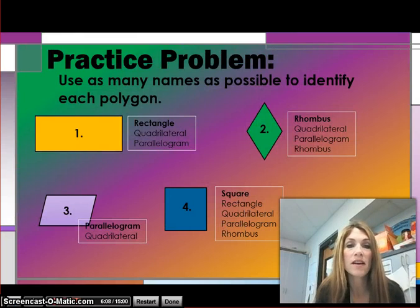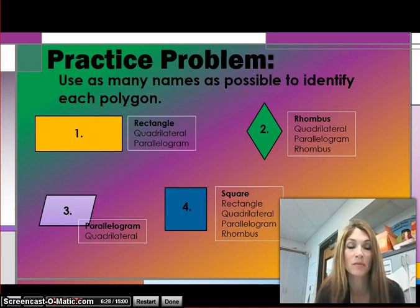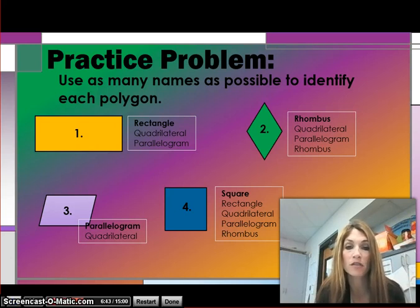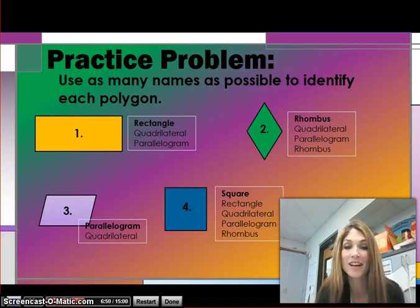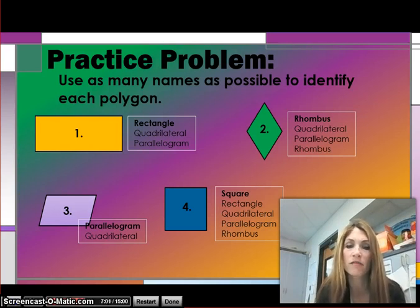For number one, we could classify this as a rectangle — it's a quadrilateral and also a parallelogram. For number two, this is a rhombus — it is a quadrilateral and a parallelogram, so it has three names that would be correct. For figure three, this is a parallelogram and a quadrilateral. For number four, this is a square, a rectangle, a quadrilateral, a parallelogram, and a rhombus. Make sure you understand why we would classify figure four with all of those names.